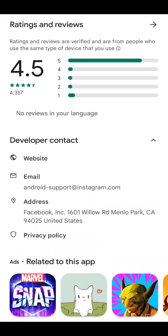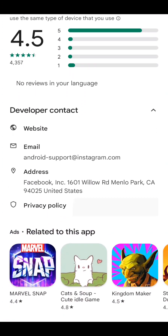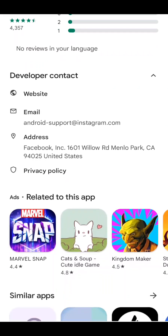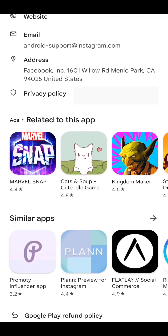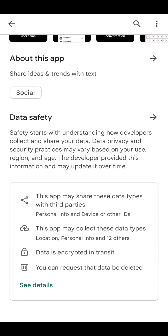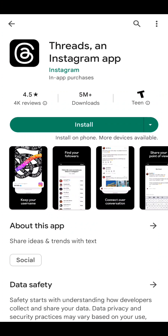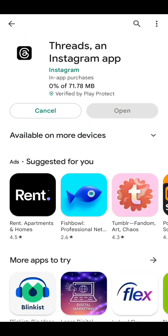Before hitting install, I want to check the rating and developer information. I want to make sure it's the same developer — by Meta or Instagram, not someone else. As I can see under the app it says Instagram, so I'm sure this is from Instagram. Let's hit install.